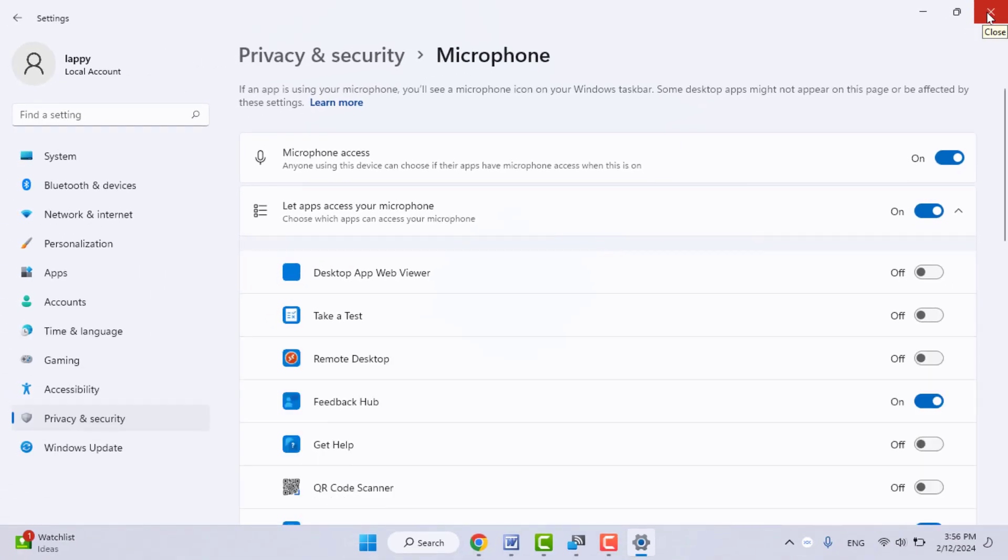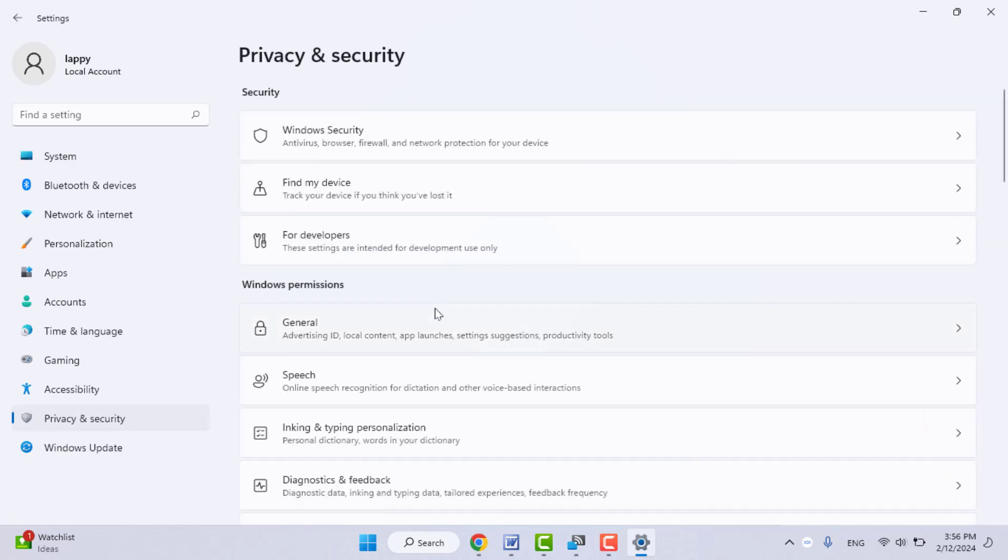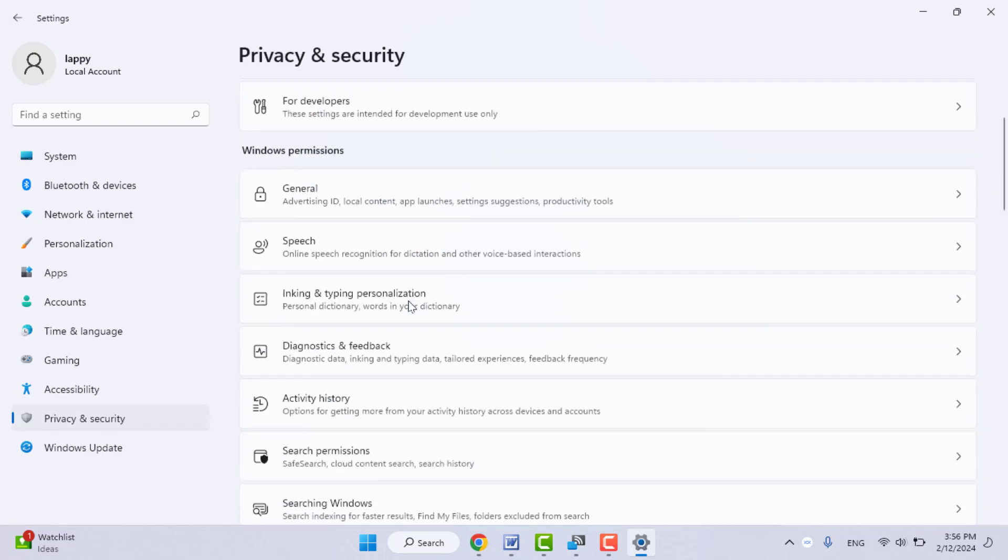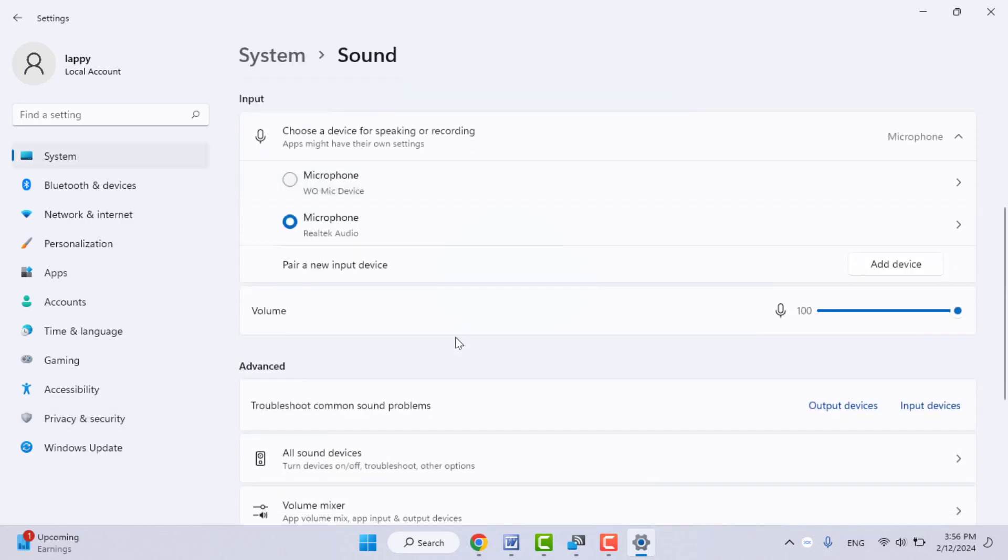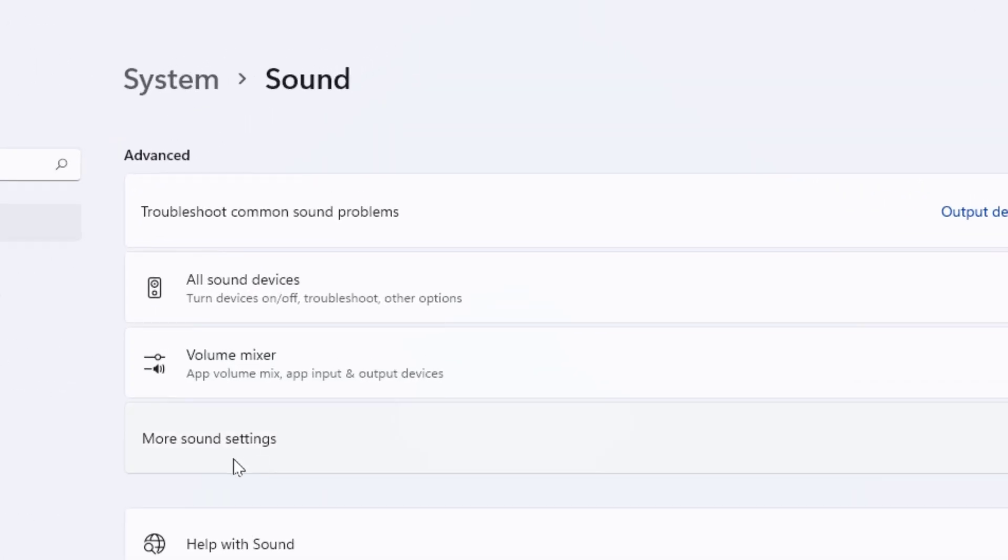It will fix your problem. Still, in case you are facing the same type of problem, you can try the next method. Once again, you need to open the sound settings. Scroll down and open 'More sound settings.'